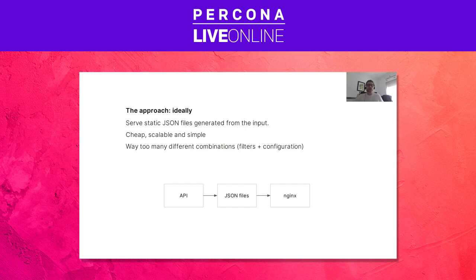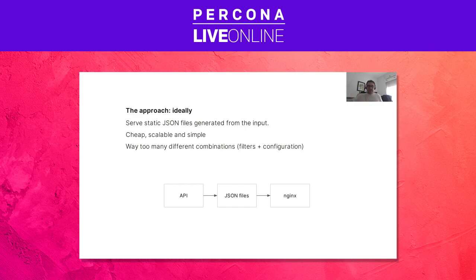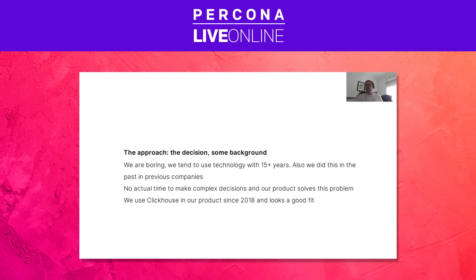Ideally, we thought: maybe this problem is simpler than we think. We could expose an API, generate JSON files as data comes in, and serve them through nginx — static data scales really well and is solid. But the problem was there were too many filter combinations to pre-generate all possible JSON files as data came in, so we discarded that. It's important to think through every possibility so you don't end up in a complex project unnecessarily.